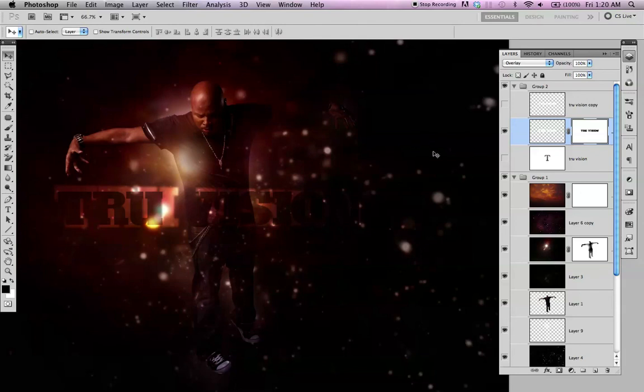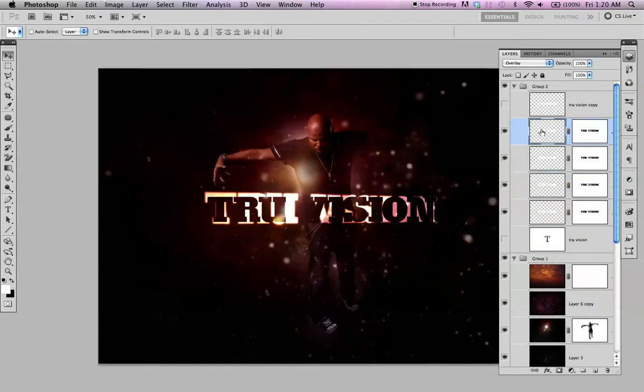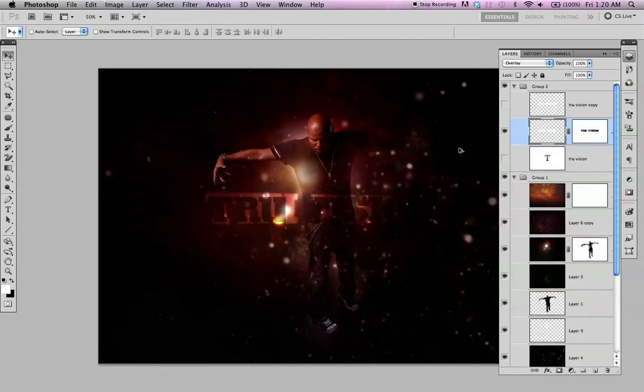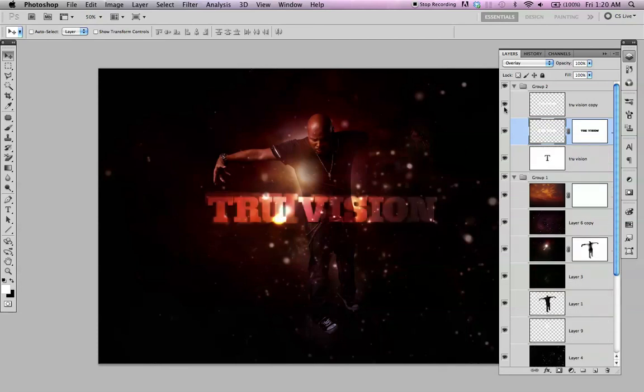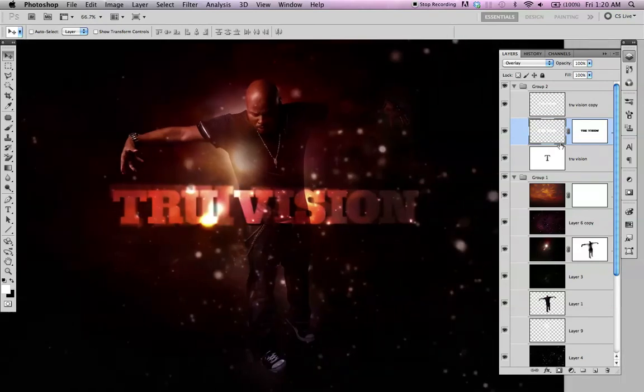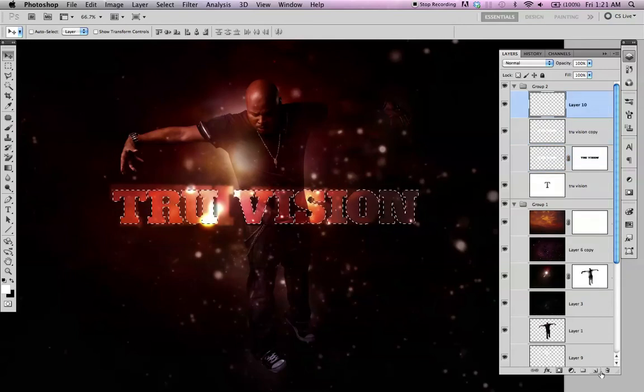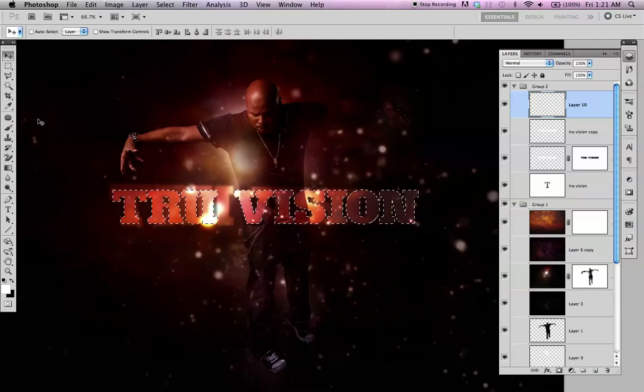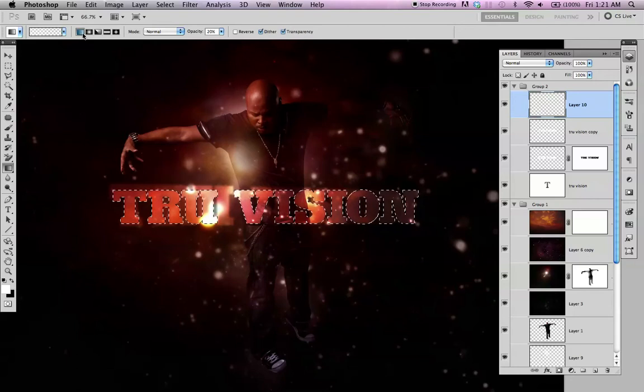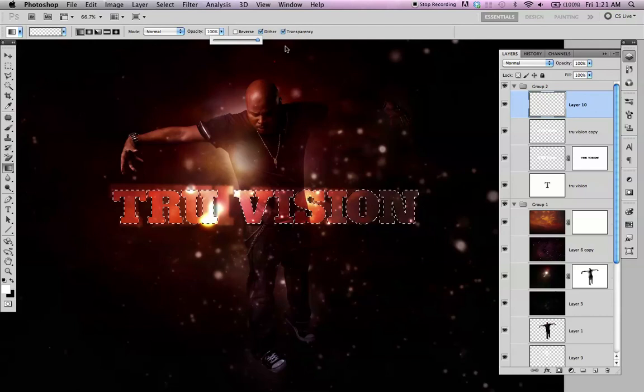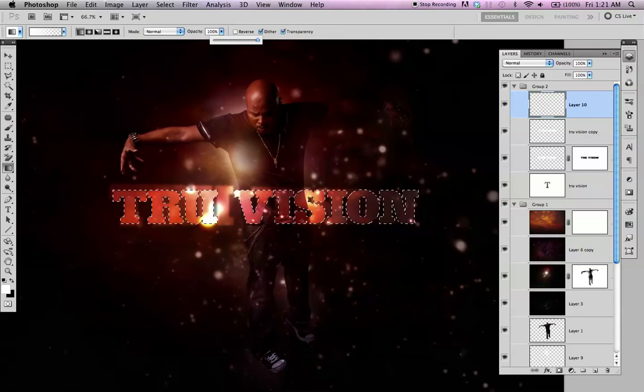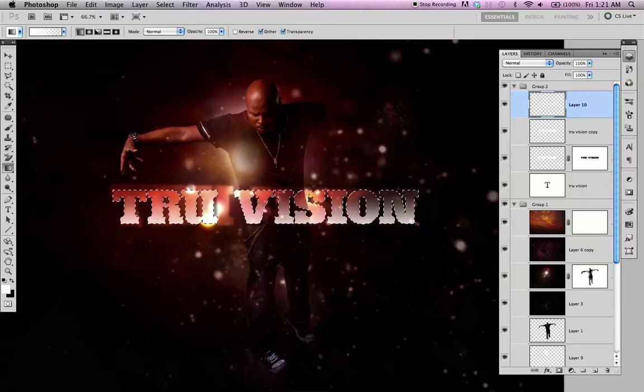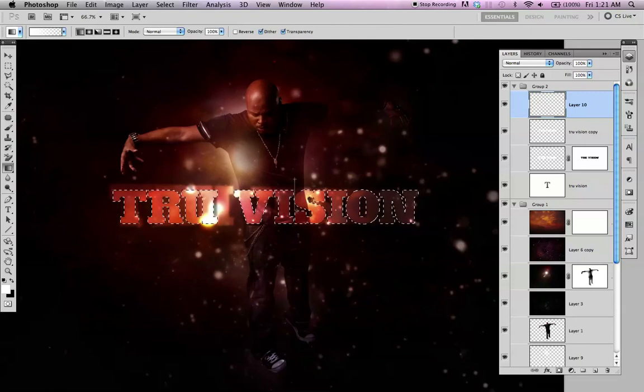That would be kind of cool too. Let's try one more thing. Just Apple, select the icon, click the topmost text layer, create a new layer. Again, the gradient. Letter G. This time, this first gradient option. 100%. Just drag from the bottom up. Maybe from the top down. Shift.